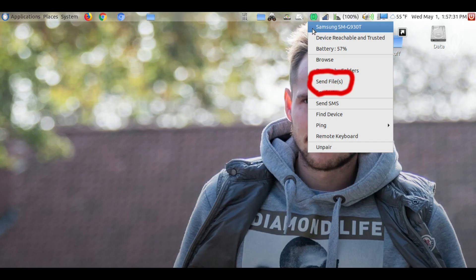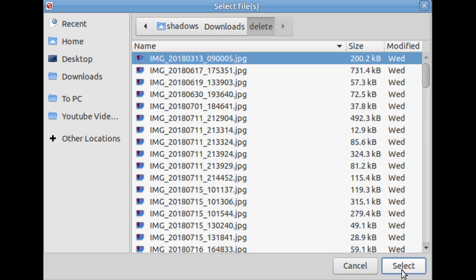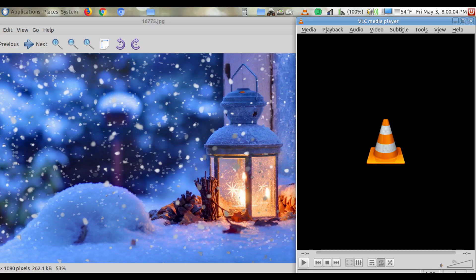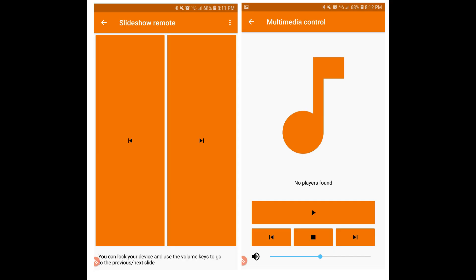If you want to send files from your PC to your phone, just click on the drop-down menu and select Send Files, and choose the files you want to send. The slideshow and multimedia controls work in the same way. Play media on the PC and control it from your phone.